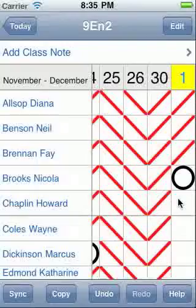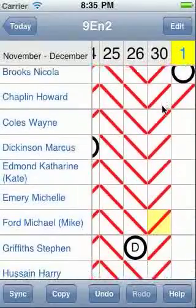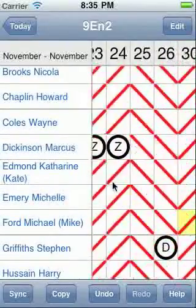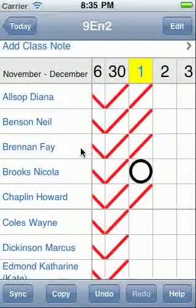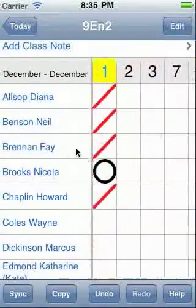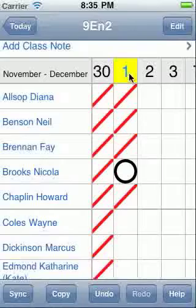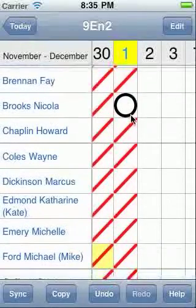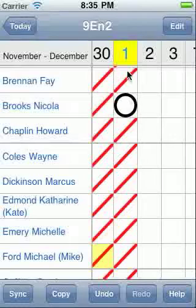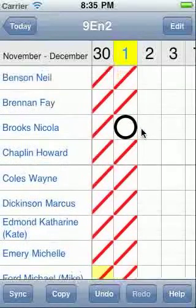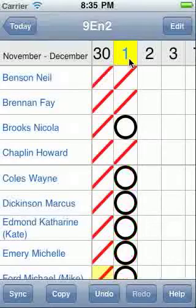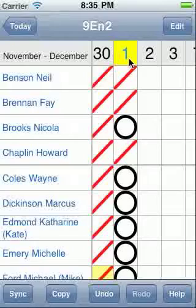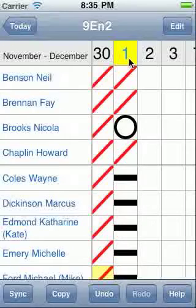You can flick up and down to see other students and left and right to see other days. If you know most of your students are present, you can touch the date at the top to flood fill the session. This floods any entries you didn't already mark as present or absent. If you touch the date again, it cycles to mark everyone absent. It then goes on to a cancelled lesson and then back to blank.